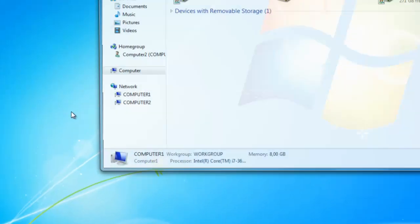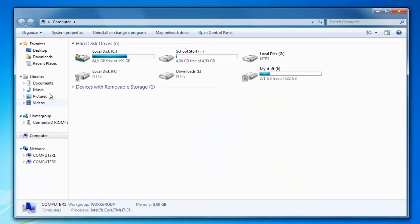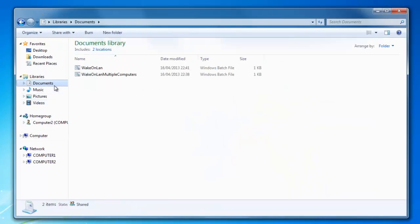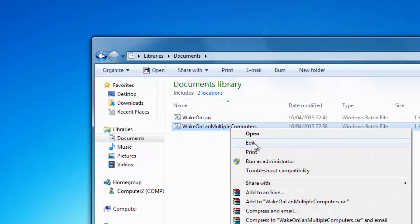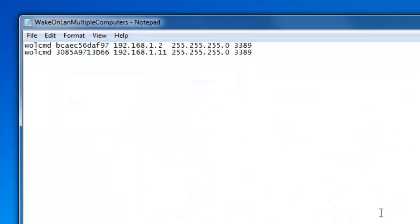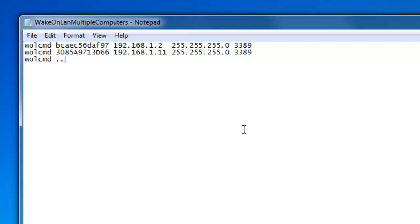And do the same as you've done before. You type wulcmd, then you type in a MAC address, the subnet mask and the port number of the target computer, which you have acquired through the command ipconfig slash all in command prompt. You repeat this for every computer you want to start up through wake on LAN. Just start a new line and start again with wulcmd and so on. At the end you save your batch file and when you run it all the computers that you have added will start up.